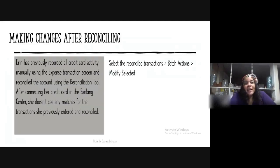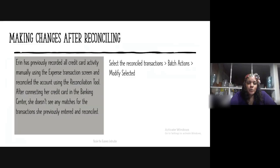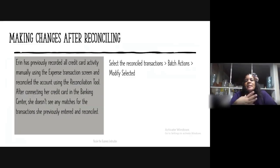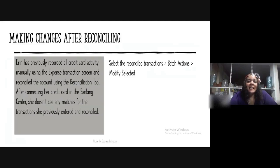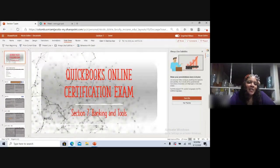Making changes after reconciling: Erin has previously recorded all credit card activity manually using the expense transaction screen and reconciled the account using the reconciliation tool. After connecting her credit card in the banking center, she doesn't see any matches for the transactions she previously entered and reconciled. She needs to select the reconciled transaction, then click Batch Actions, and then select Modify Selected.